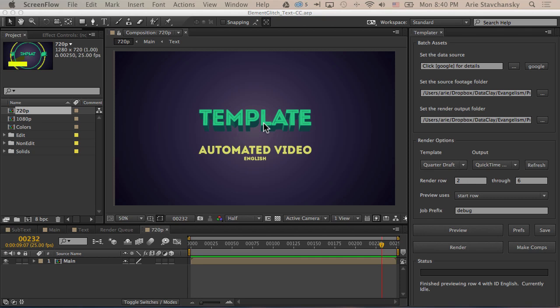Okay, so let's talk about how you can use Templater to localize text within your compositions. Using Google's Translate API, you can actually translate data in your spreadsheet and then pipe that into your composition for use with Templater.